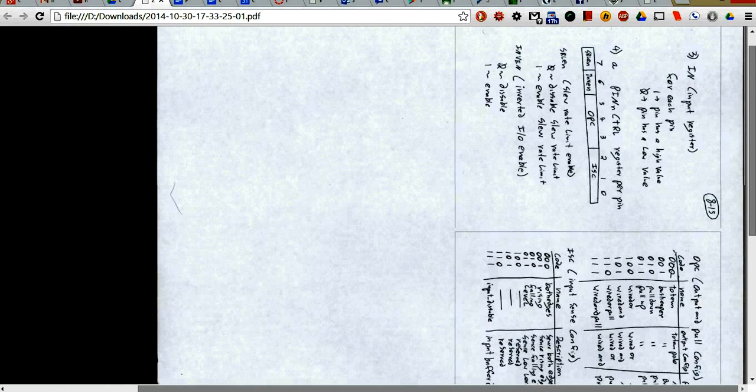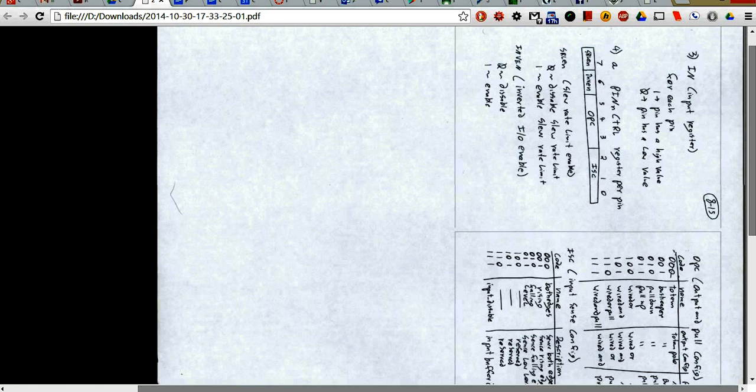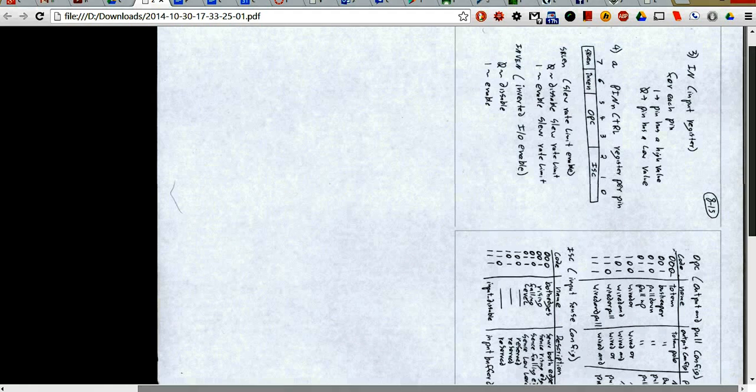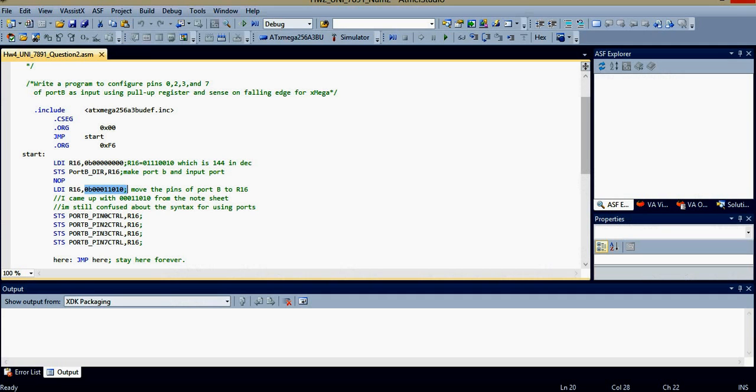But if you look here for this portion of the notes, for the control registers, the first bit, the first one or zero in the binary number. The first one is the slew rate. We're not concerned about that, so it's going to be zero. This is inverted IO enable. We're not concerned about that either. We can just do that zero. OPC is the optimization pull configuration, which is what we're concerned about.